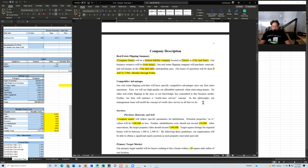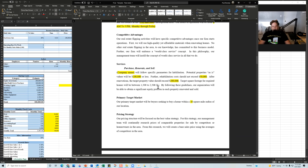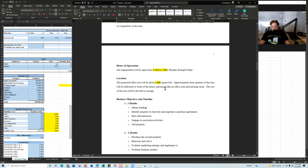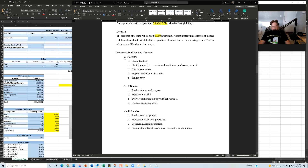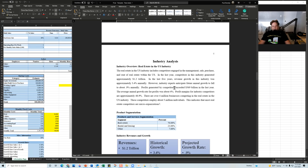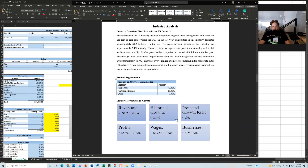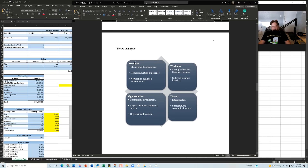The company description section has yellowed areas to fill out: company description, real estate summary, competitive advantages, services, purchase/renovate/sale, and target market area. Feel free to customize this information. There's also hours of operation, location geared toward your office space, and business objectives and timeline. I've also done some industry research for you — found statistics using IBISWorld, product segmentation, industry revenues and growth, and other sources.